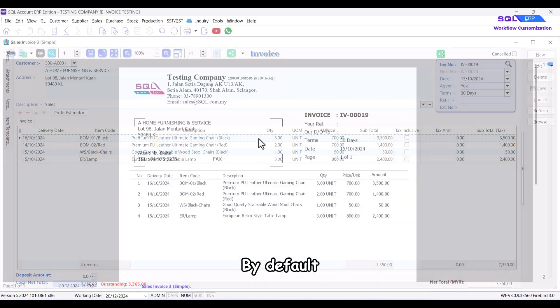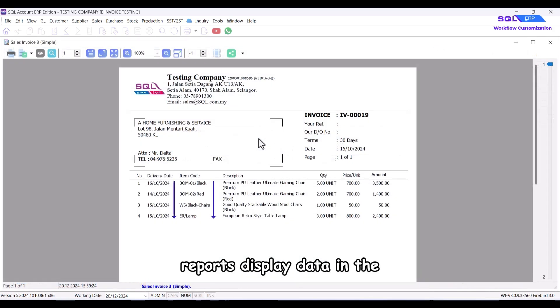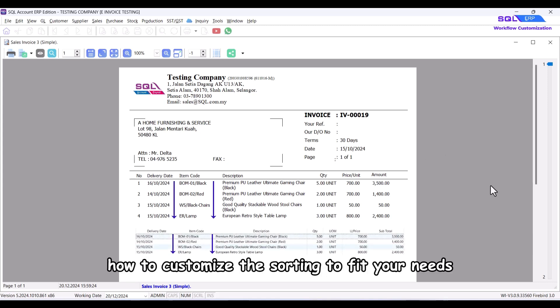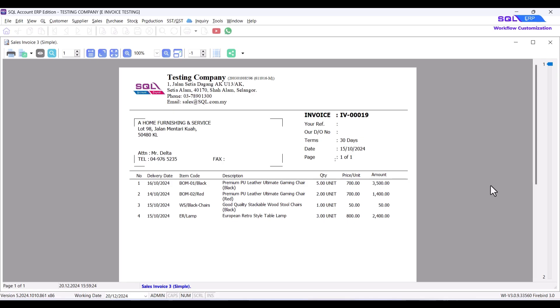By default, reports display data in the order they were entered. This tutorial will show you how to customize the sorting to fit your needs. Let's get started.